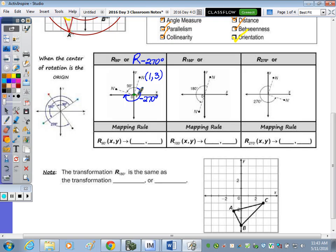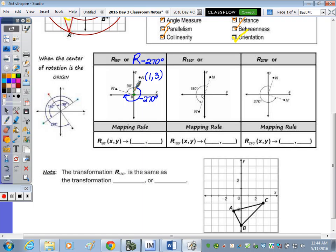If you hold your pencil at the origin and rotate your paper one turn counterclockwise, the y-axis rotates and lands on the x-axis. The coordinates of N prime become negative three, one. I always look at how one point moves, write it down, and apply that same rule to all others — I don't turn my paper for each one. The rule: the y value becomes negative, and the x stays the same.